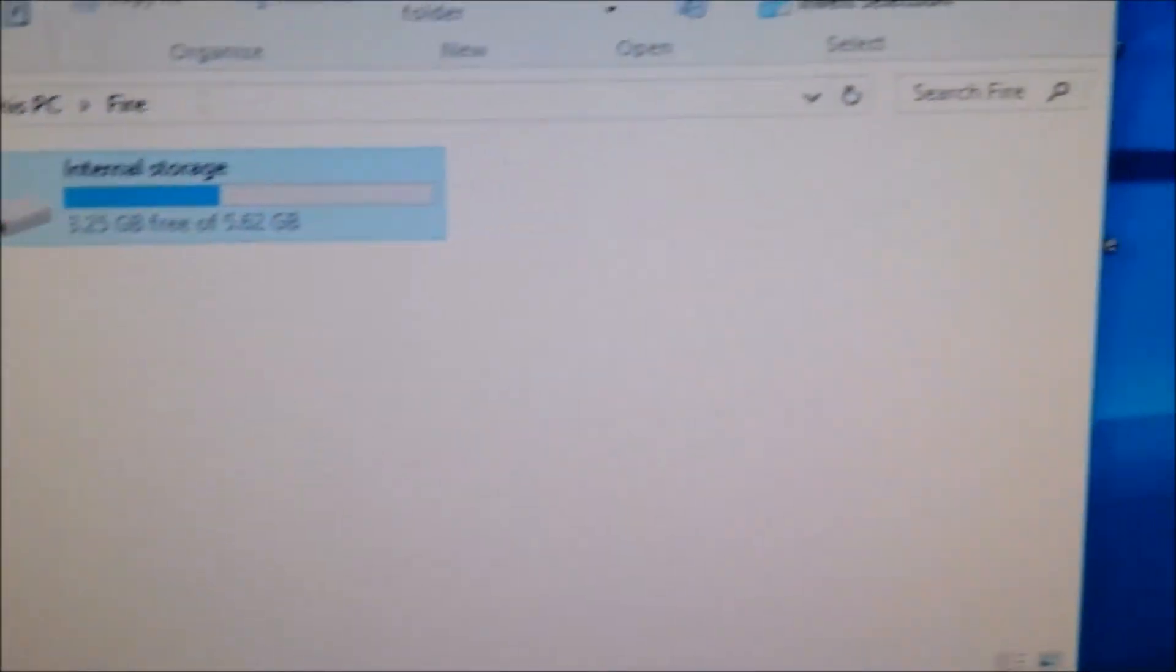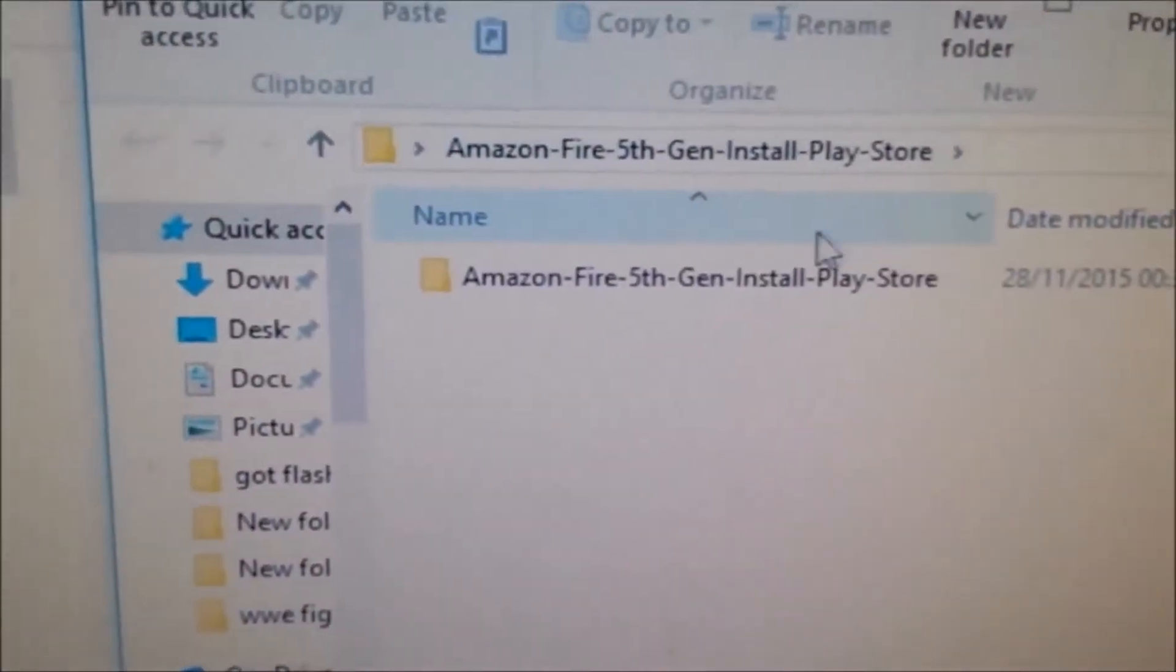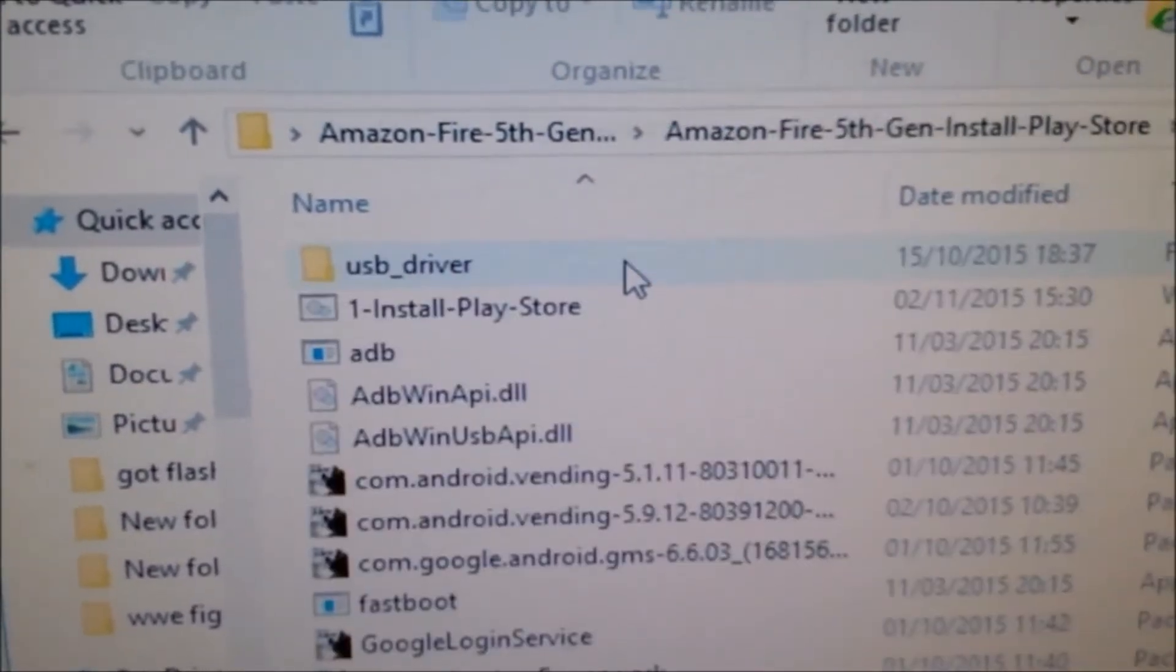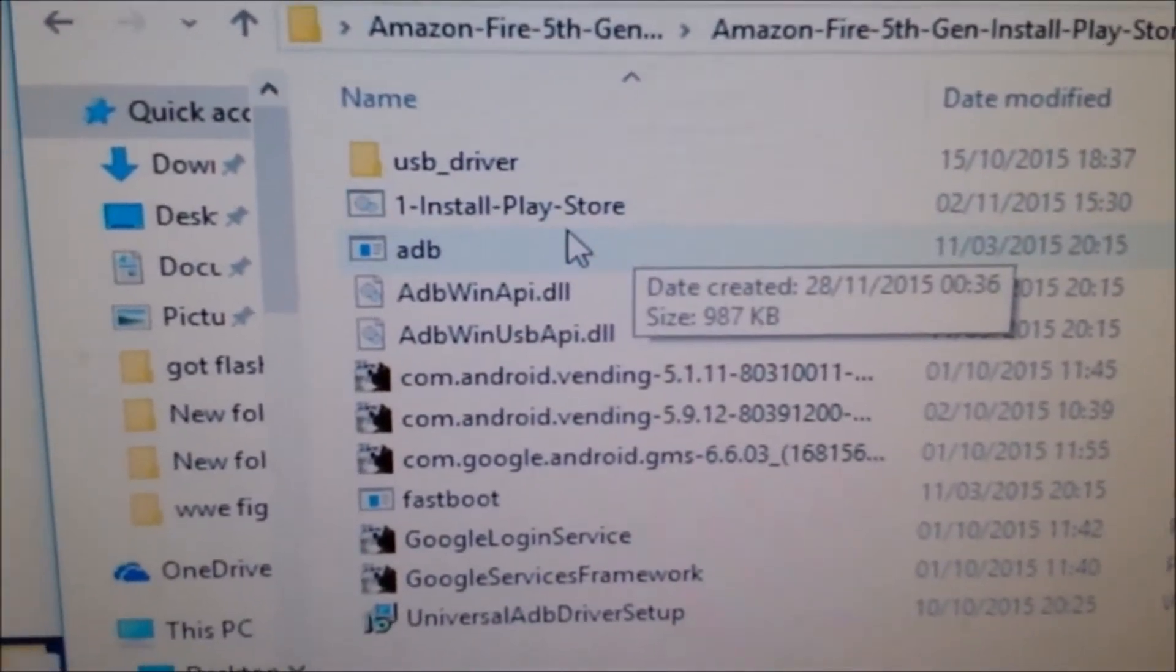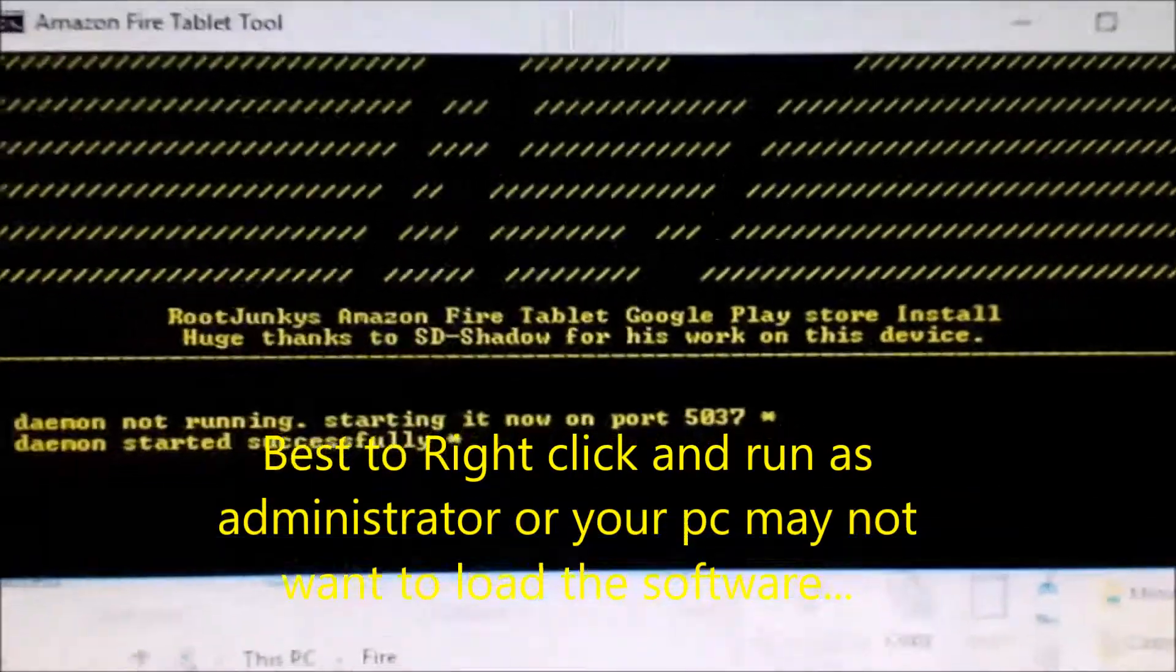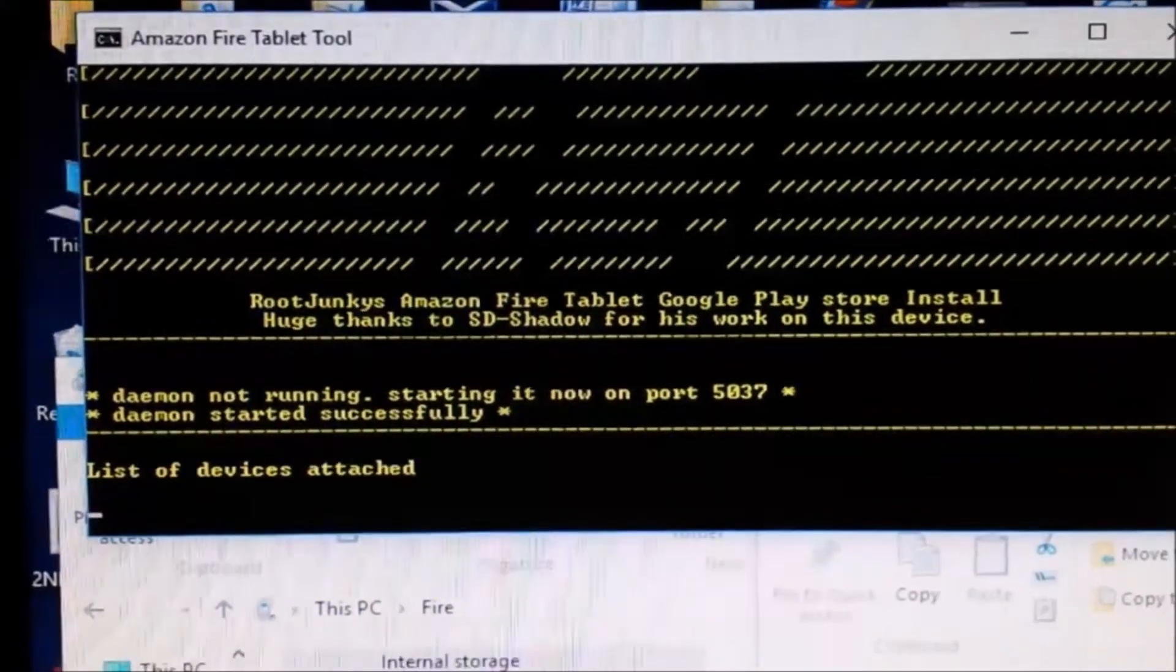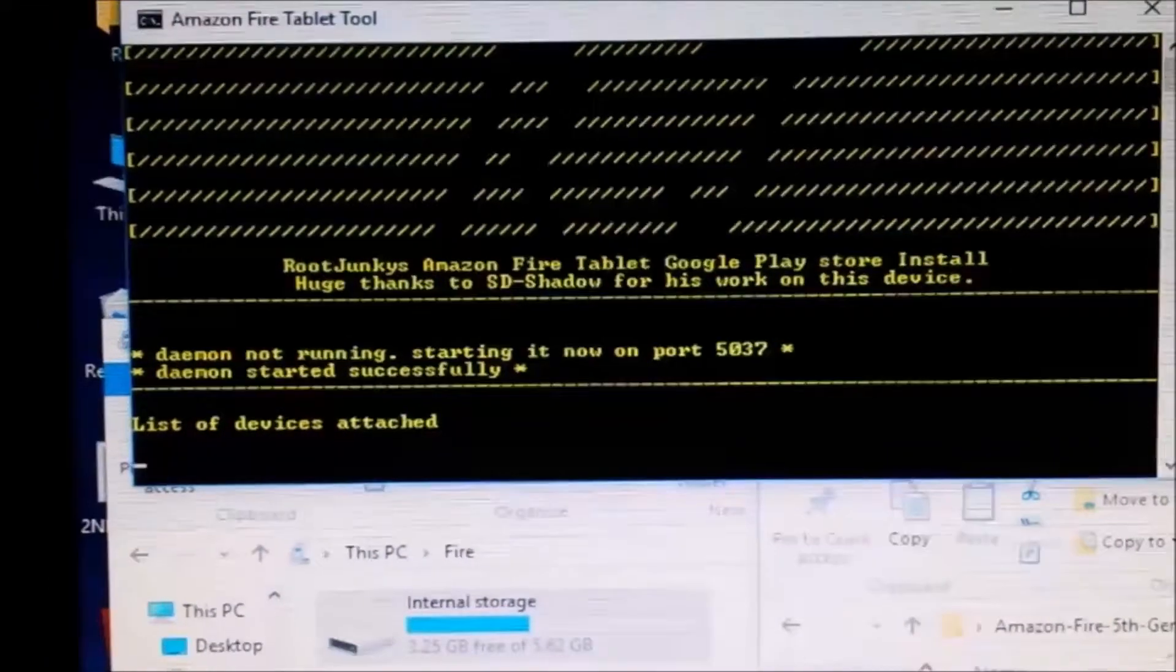Open the folder you just made from the download. Inside that, you should have the Amazon 5th Gen Install Play Store folder. Click the file called 'One Install Play Store.' This will start installing the Play Store onto your device.